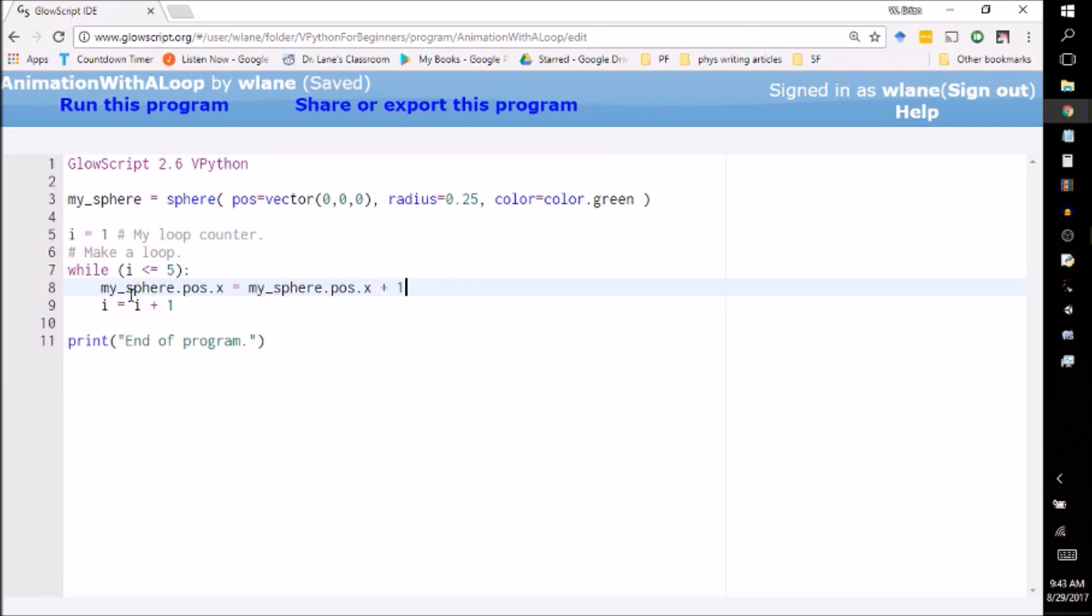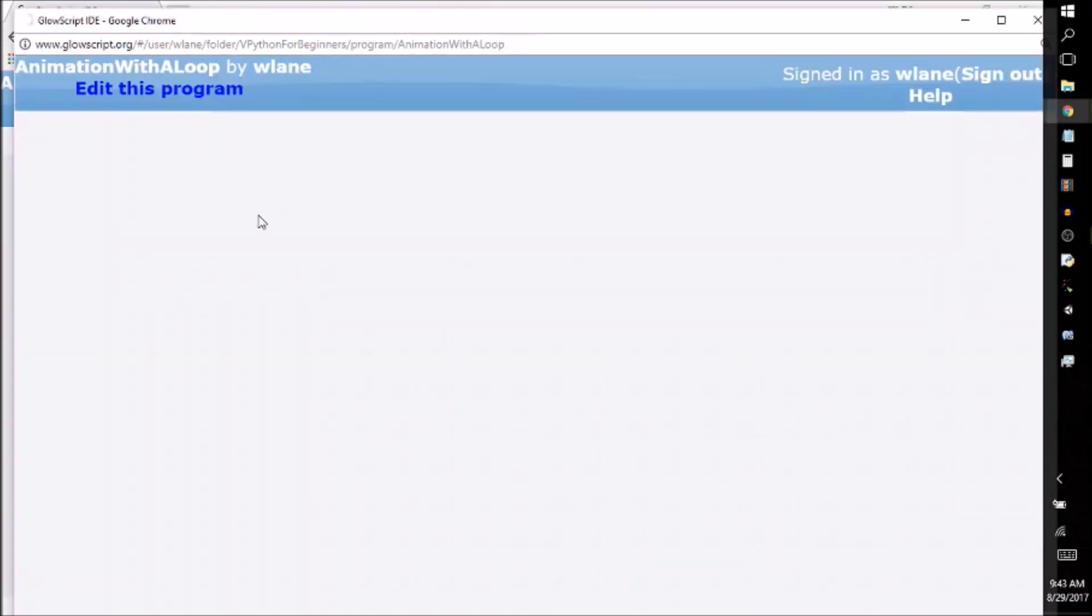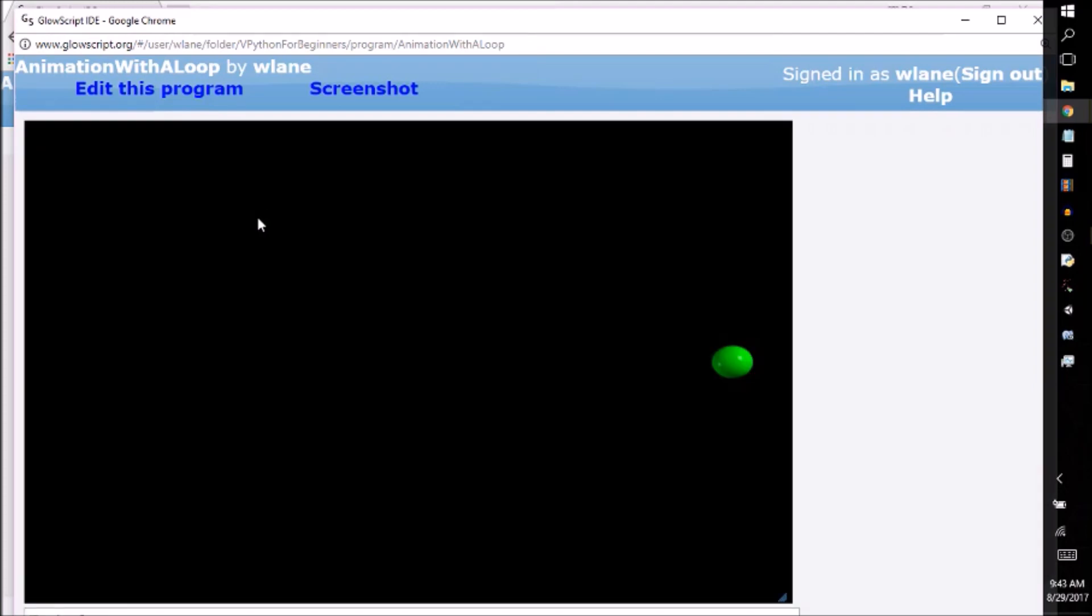So what I've got here is I've got i increasing by one each time. I've got the sphere moving to the right each time. So I'm taking the sphere's position as the x coordinate of its position. I'm increasing that by one each time. So let's run this program and see what happens. So I should have a green sphere moving to the right.